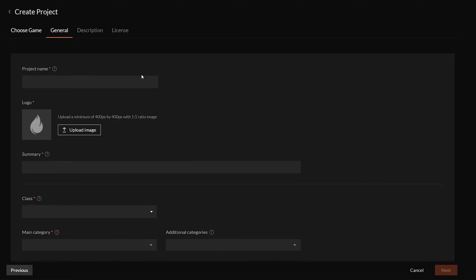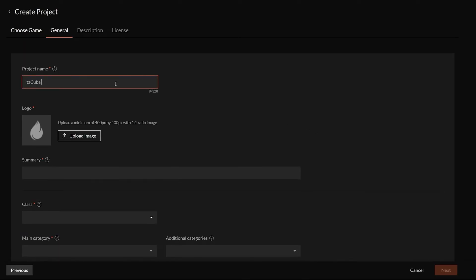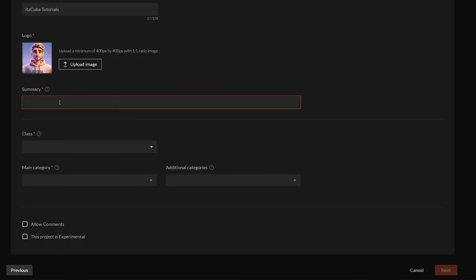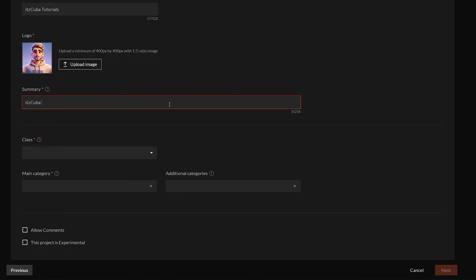It's pretty straightforward — fill in the information. For the project name, I'm going to name this one 'It's Cuba Tutorials.' Then add the project image, which is the logo. The photo has to be at least 400 by 400 pixels — a 1-to-1 square ratio. Upload that image, and it will be the logo everyone sees once your modpack goes online. In the summary field, write a quick description about the project — this is what people see when they search for your modpack. Keep it under 256 characters.